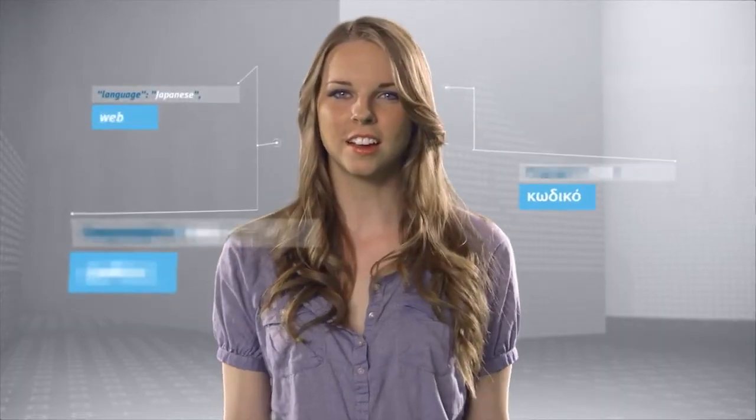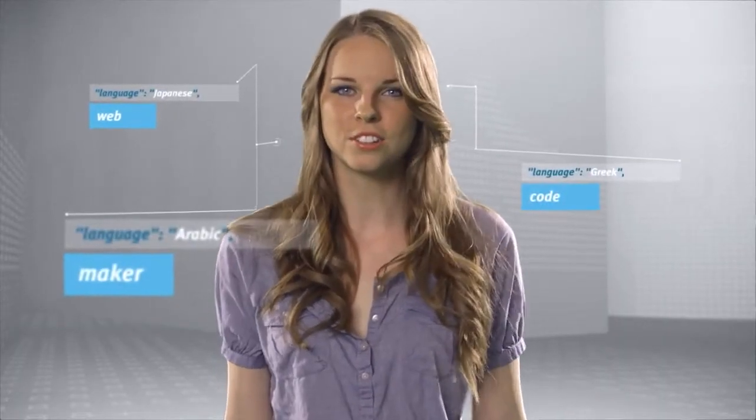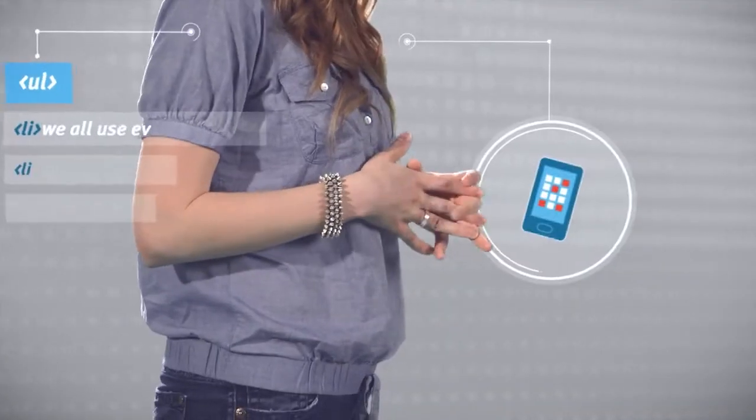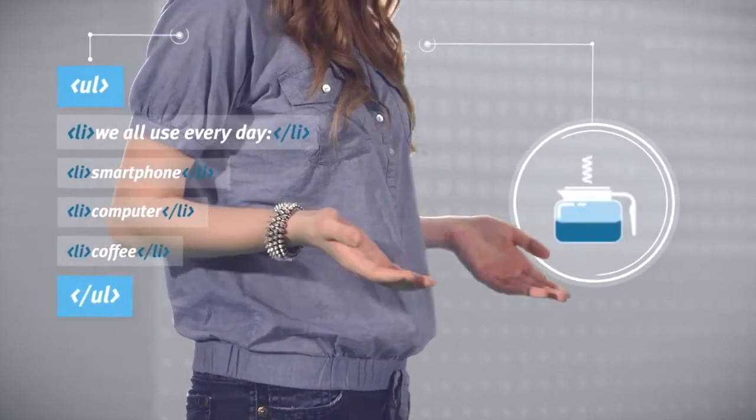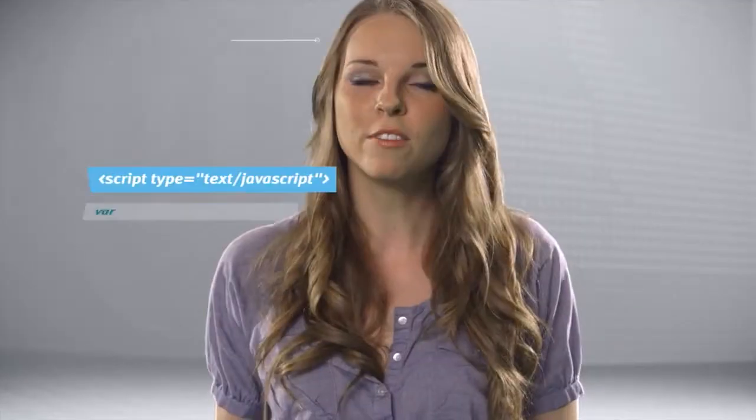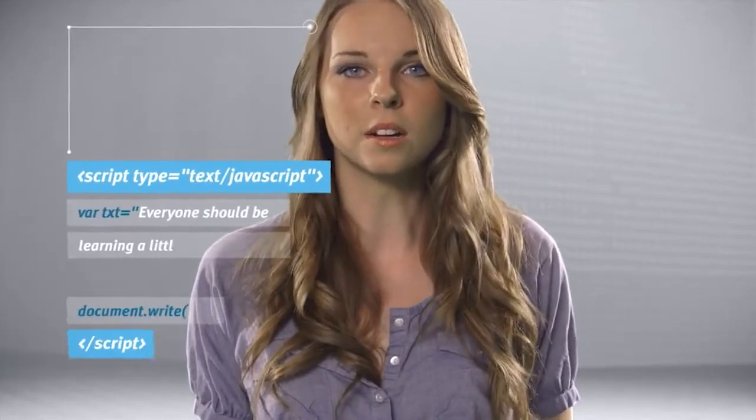It's like learning a new language. It's so unfamiliar, yet it's something that we all use every day. Everyone should be learning a little bit of code as they're growing up.